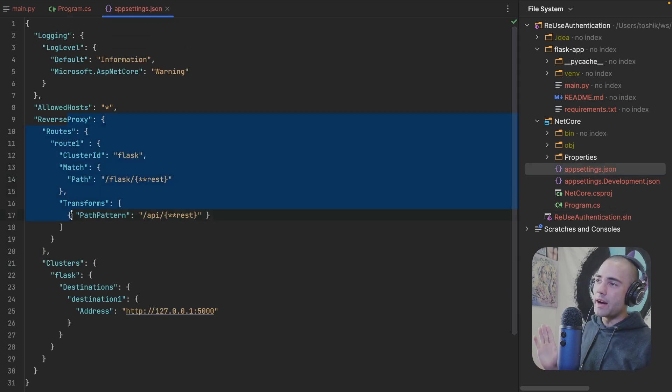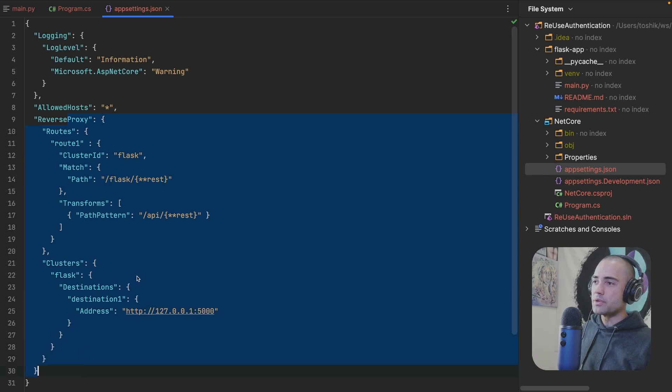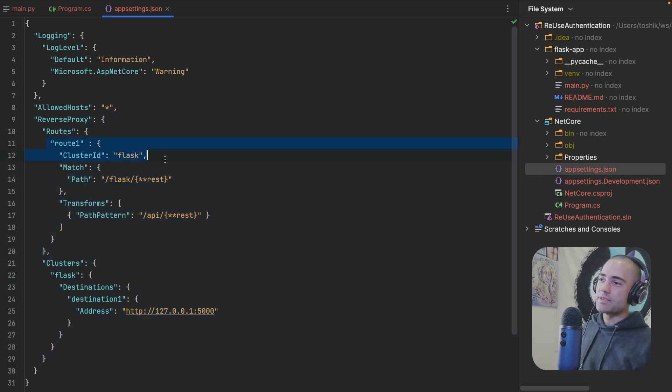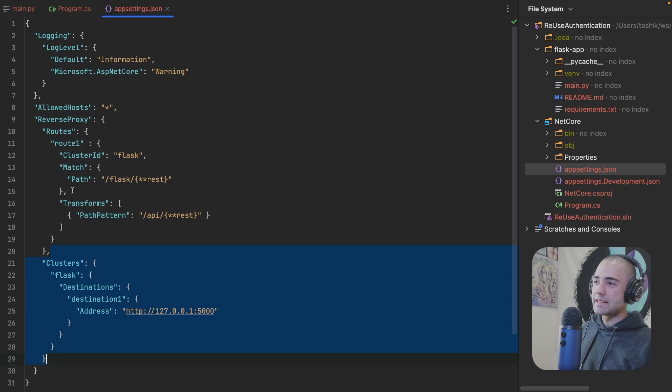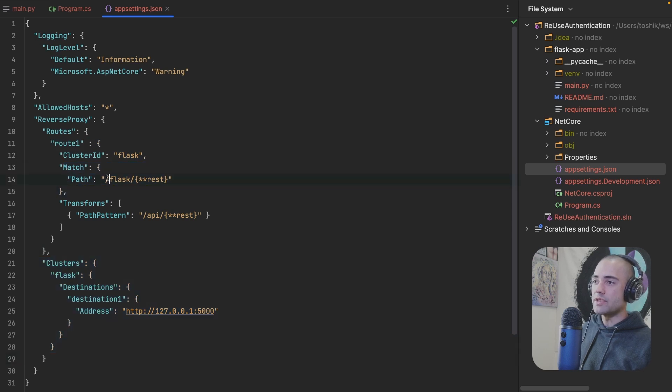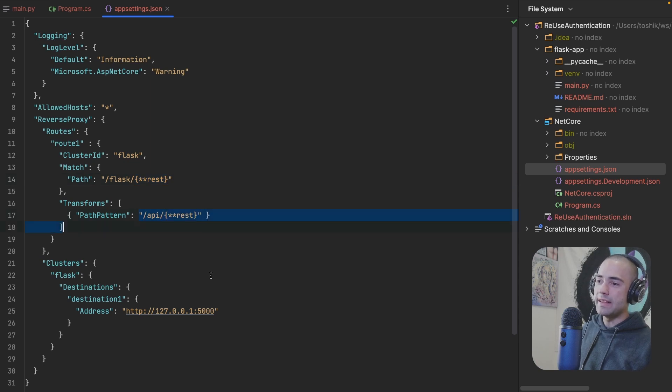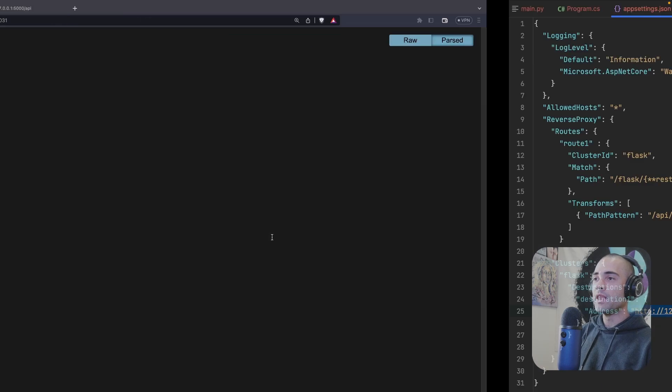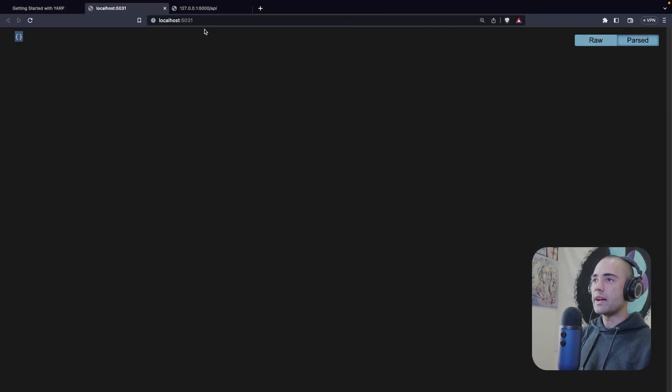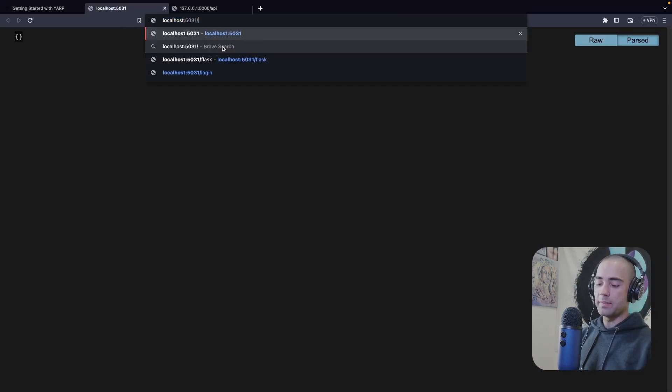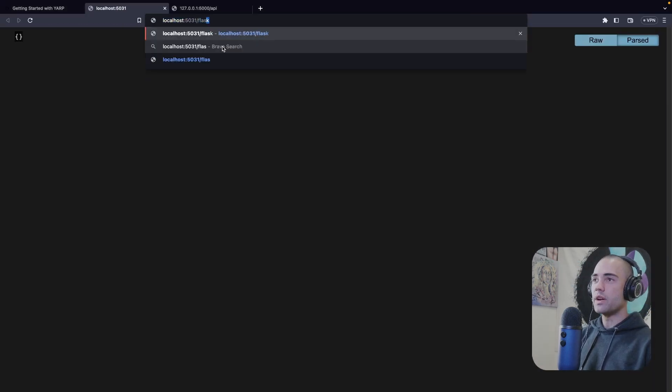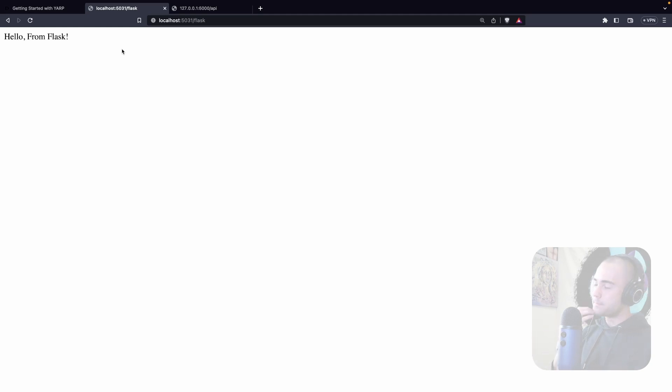Otherwise, we're adding authentication. We have a simple login endpoint and then we're mapping the reverse proxy. In app settings.json, this is where I'm setting up the reverse proxy configuration. I'm saying this route should target the Flask cluster. We're matching on this route. So slash Flask and then the rest should be rewritten to slash API and then the rest on to the Flask address. So if I come back over here on the .NET application, if I go to Flask, I'm going to get hello from Flask.